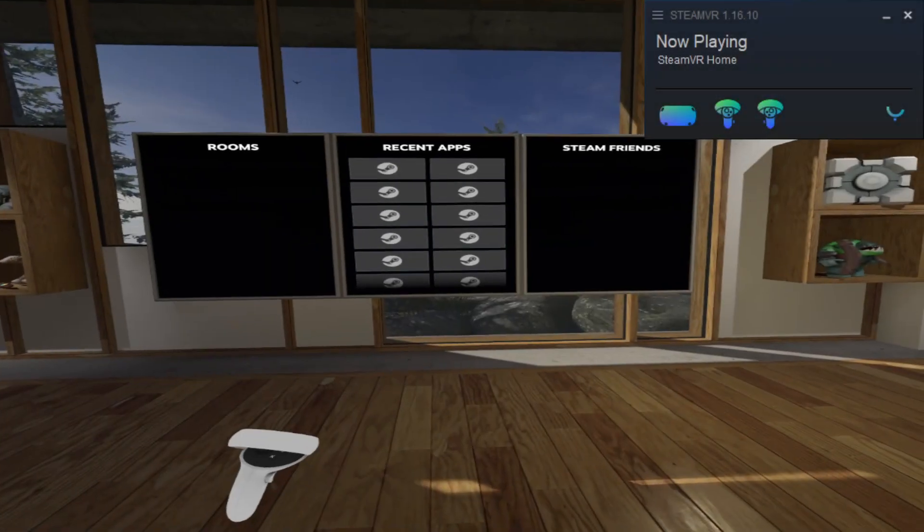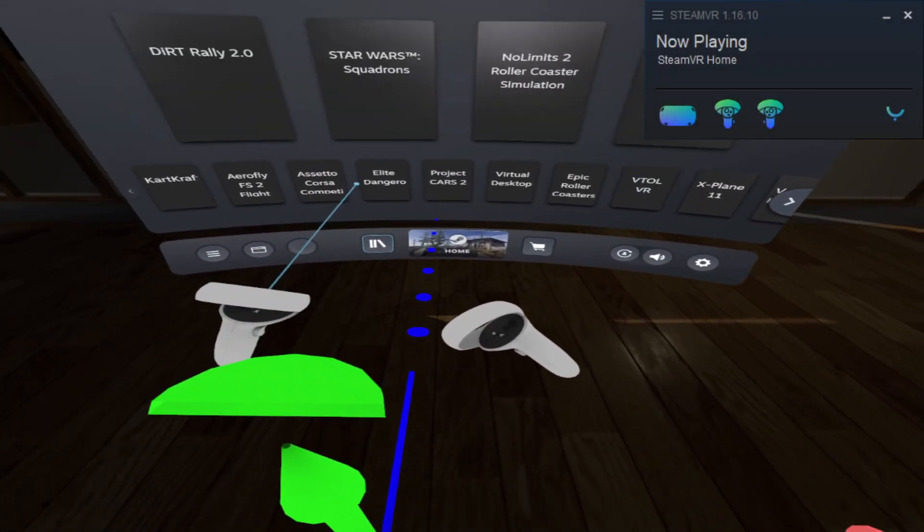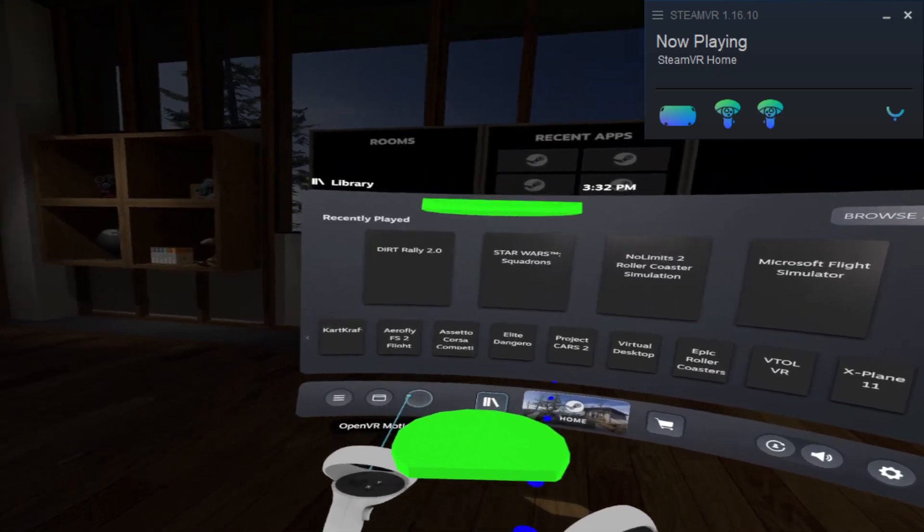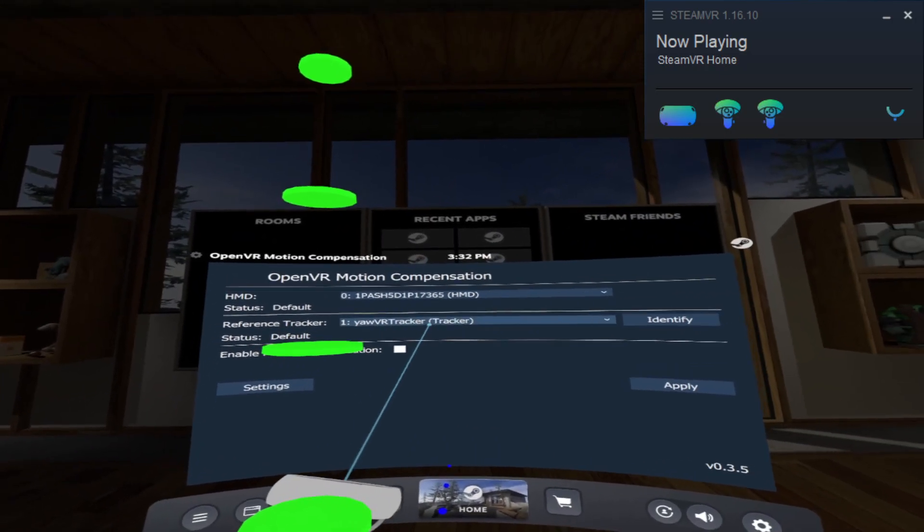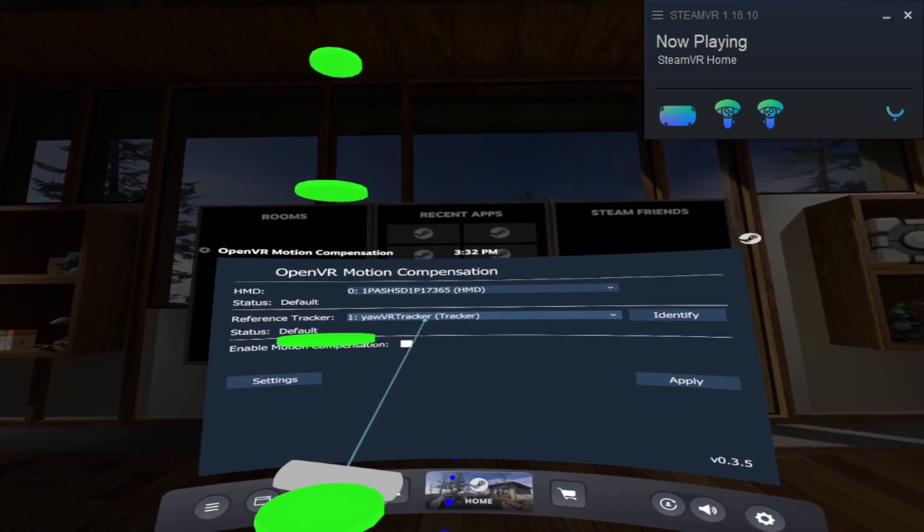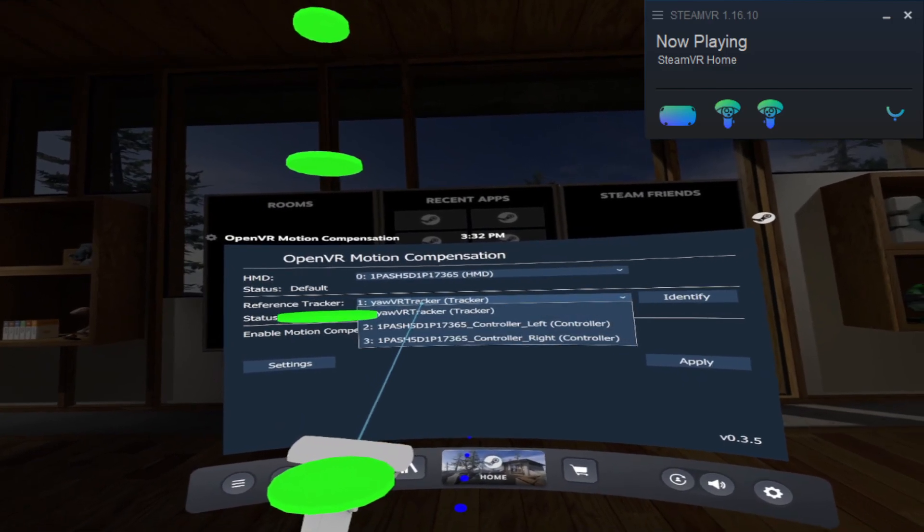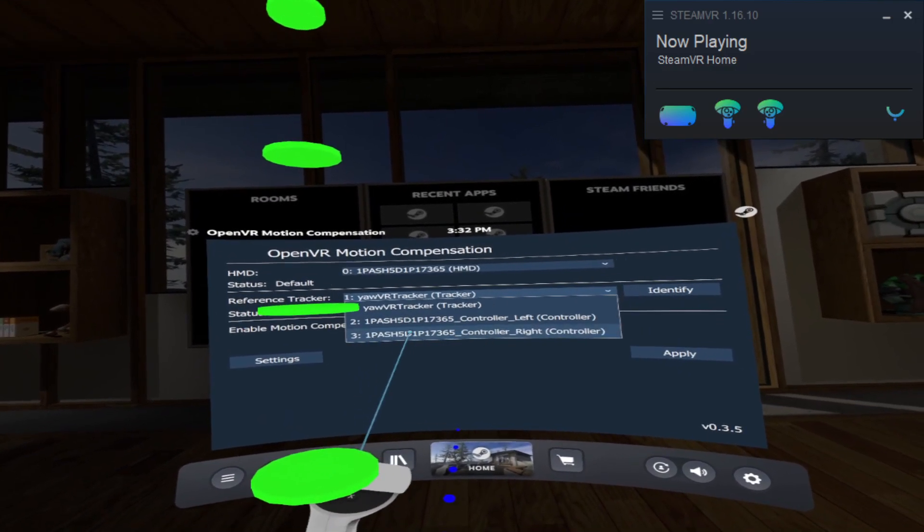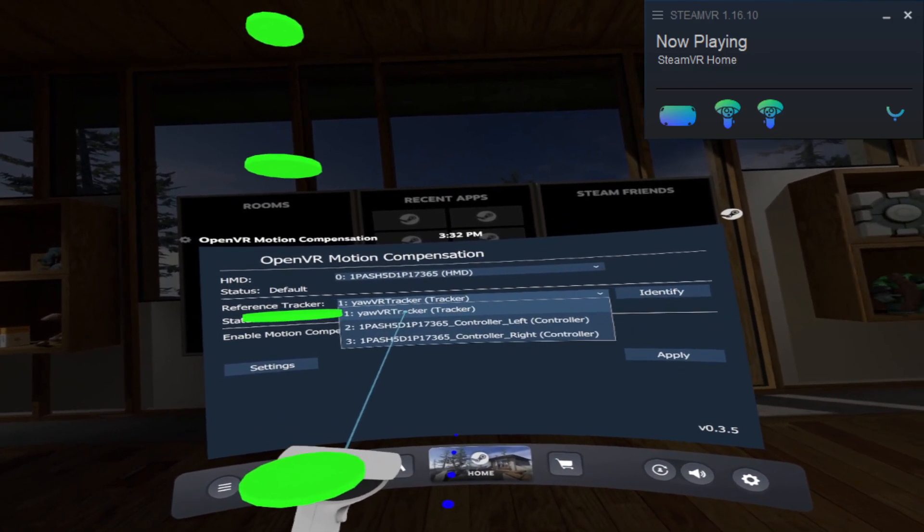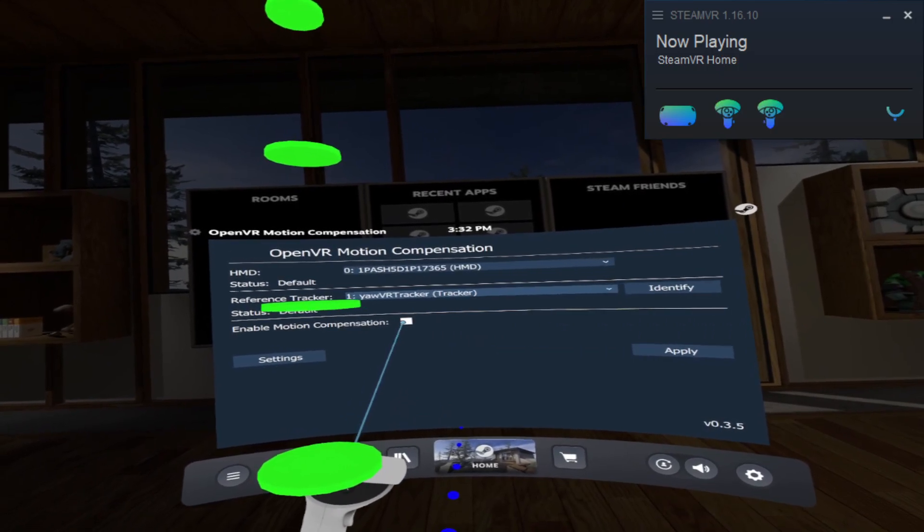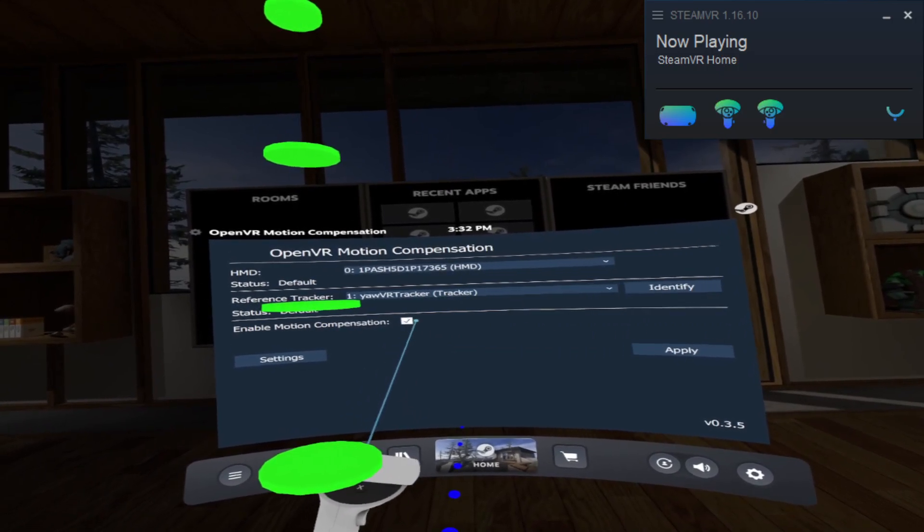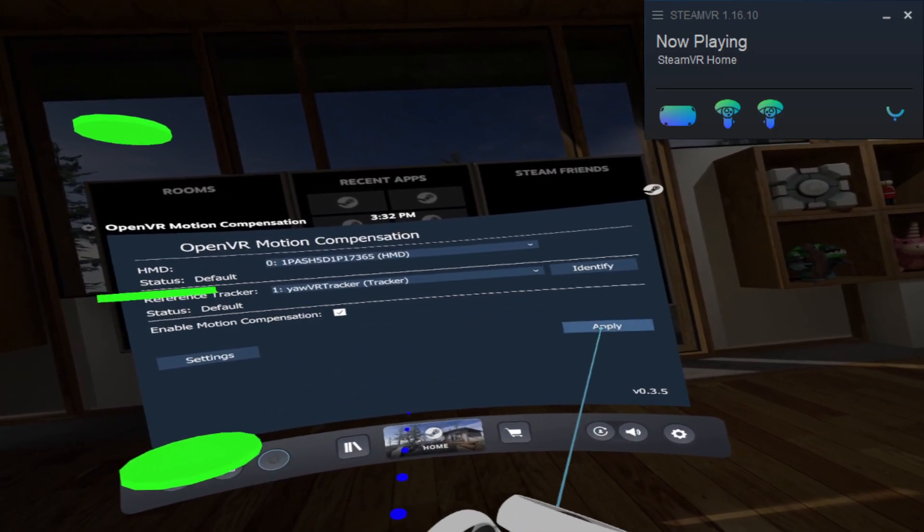Here you can see how you have to make it at home. Just follow the screen. Choose your VR tracker and then click on apply.